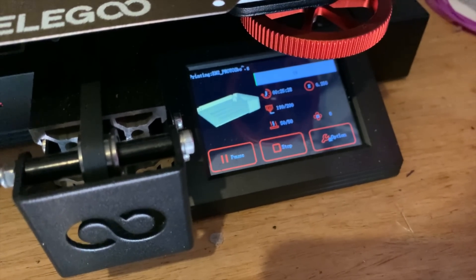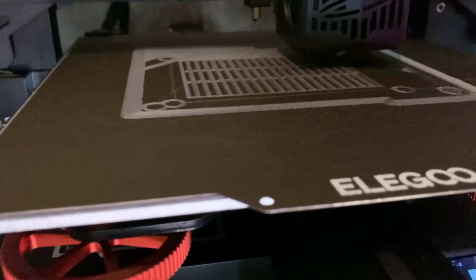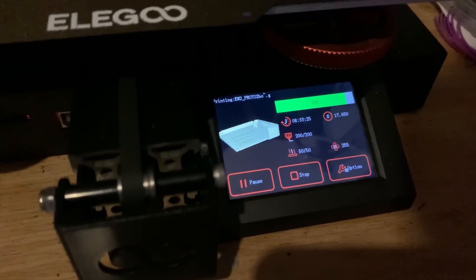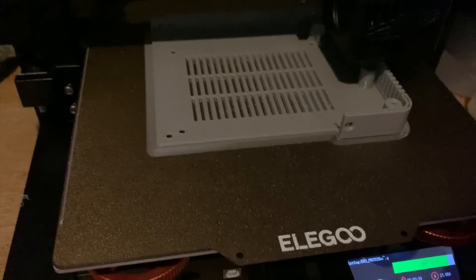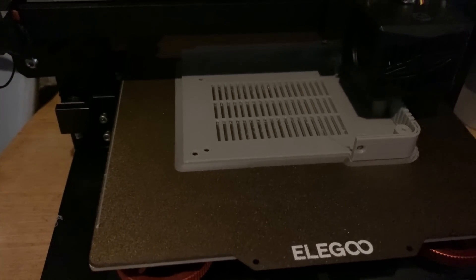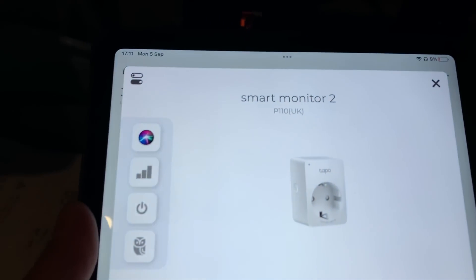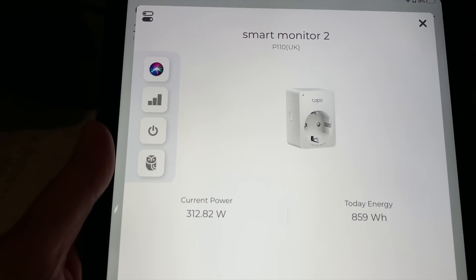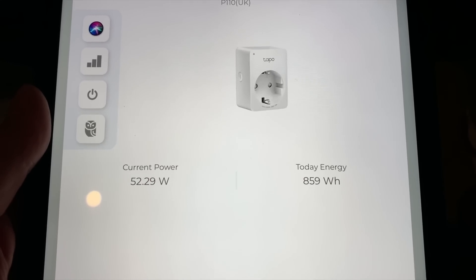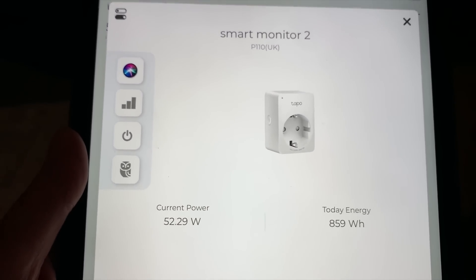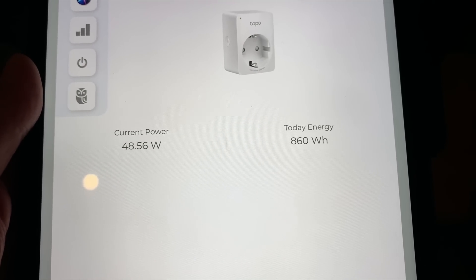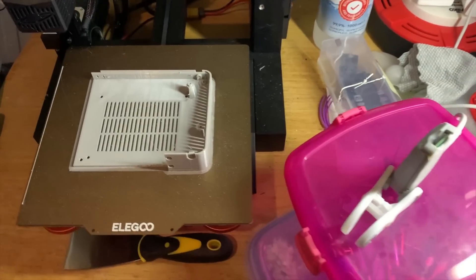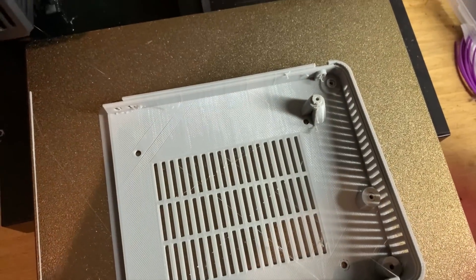Okay, so eight and a half hours in, 90 percent. You can see it pretty much looks like it's done. There's not an awful lot more to do on there. If we have a look at the iPad, it is showing 312 watts at the moment, but it's used 859 watt-hours. So it's still less than 35p. When it gets to a thousand it'll be 35p, so I'm quite pleased with that. Okay, so that's finished. Looks like it's done a pretty good job. Happy with that.